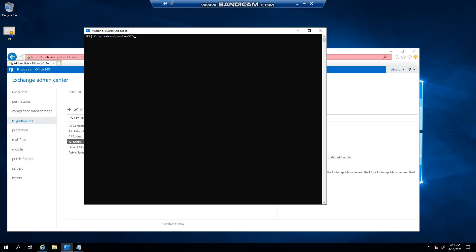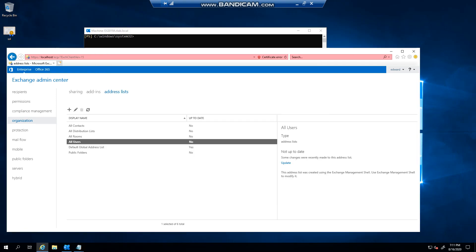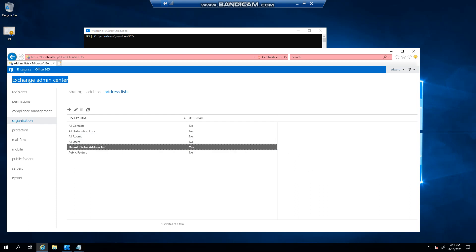You can first log into the Exchange admin center, click on organization, then address list, and you can see your default address list. It will tell you that it was created using the management shell.